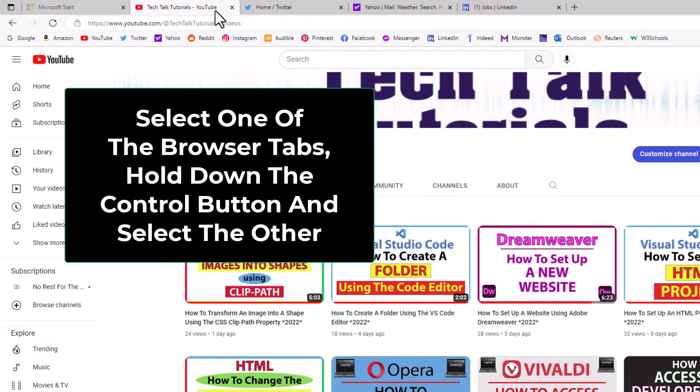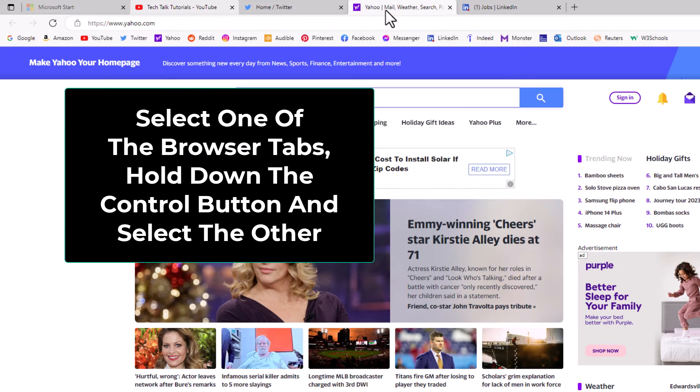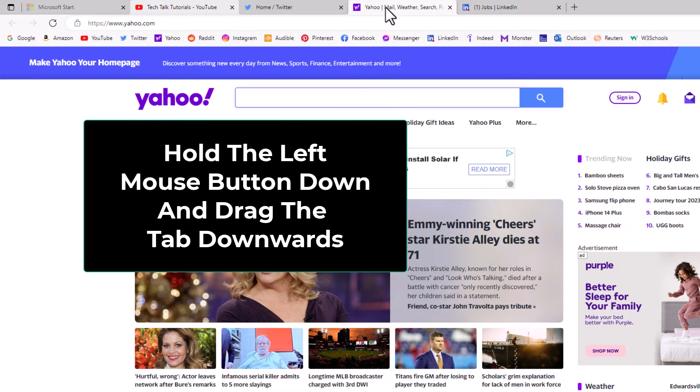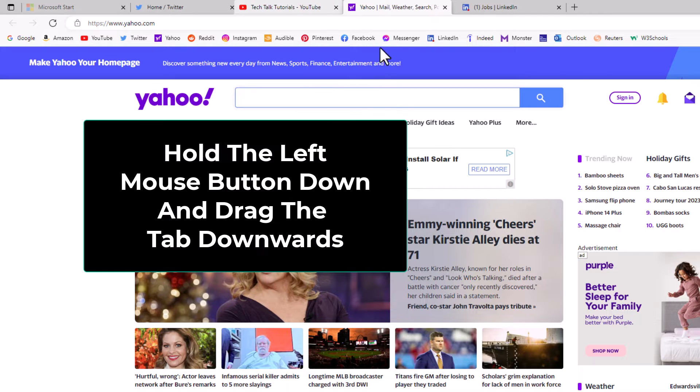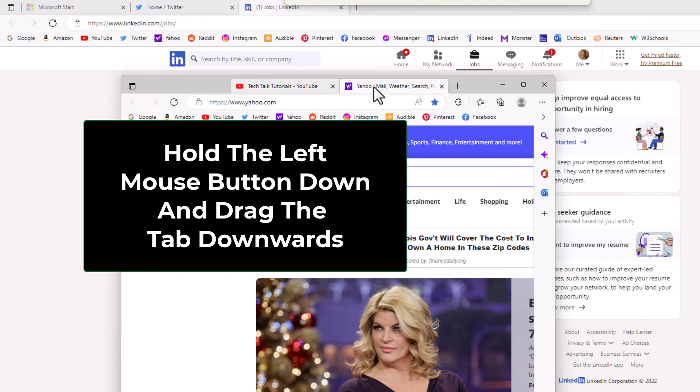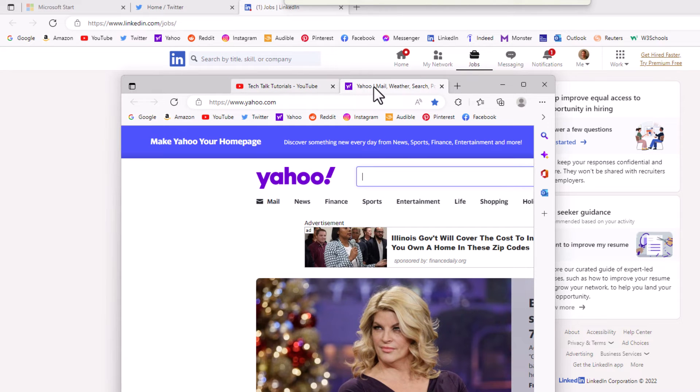I'm going to hold down the control button. I'm going to select the second browser tab that I want to move. Now I'm going to hold down my left mouse button and drag downward.